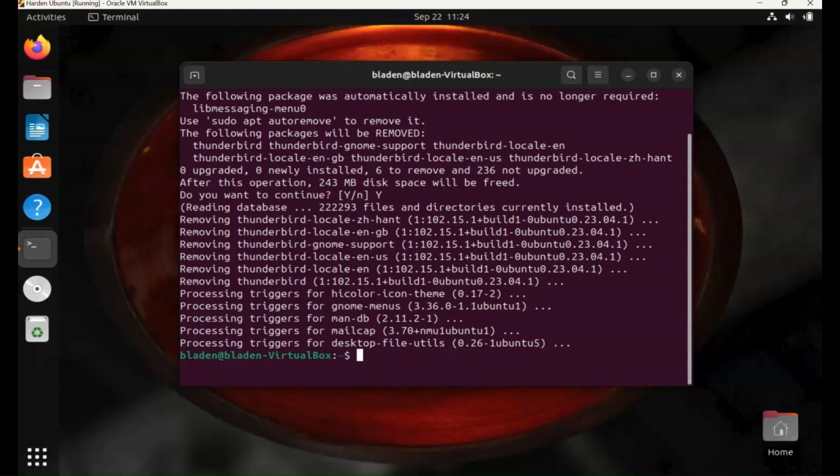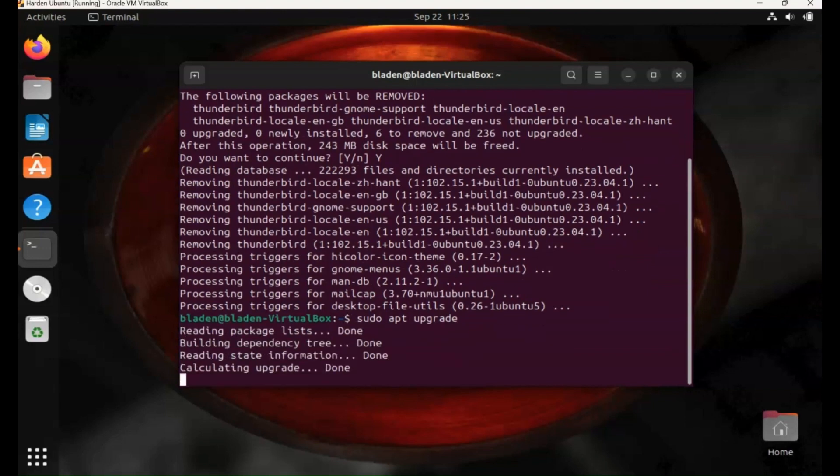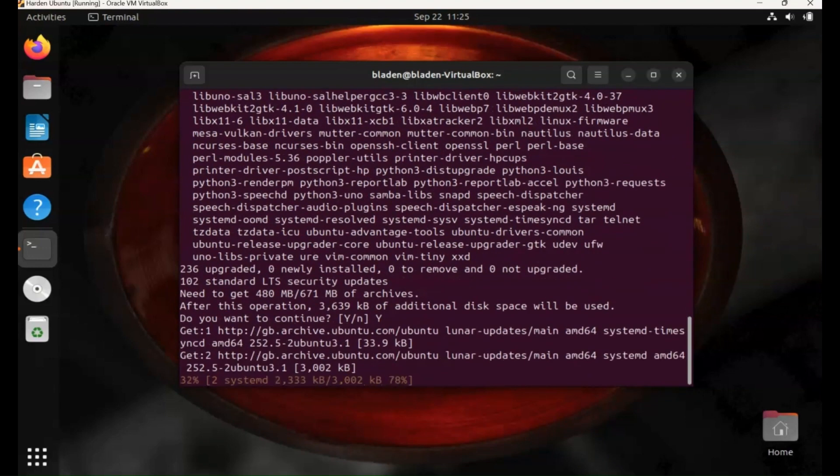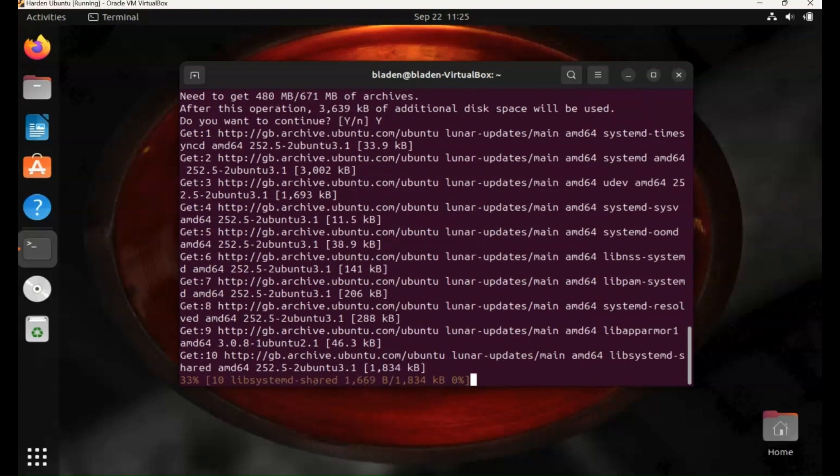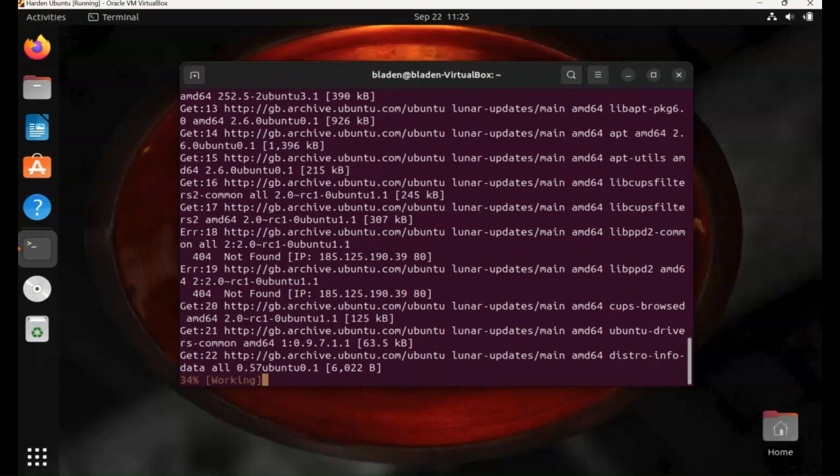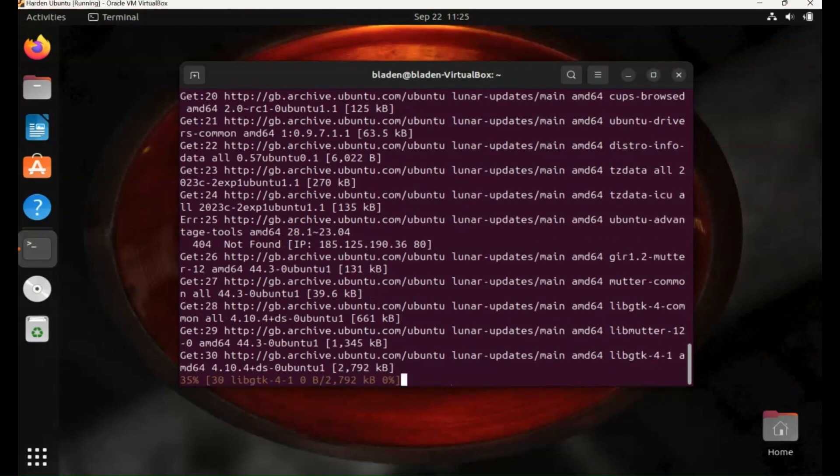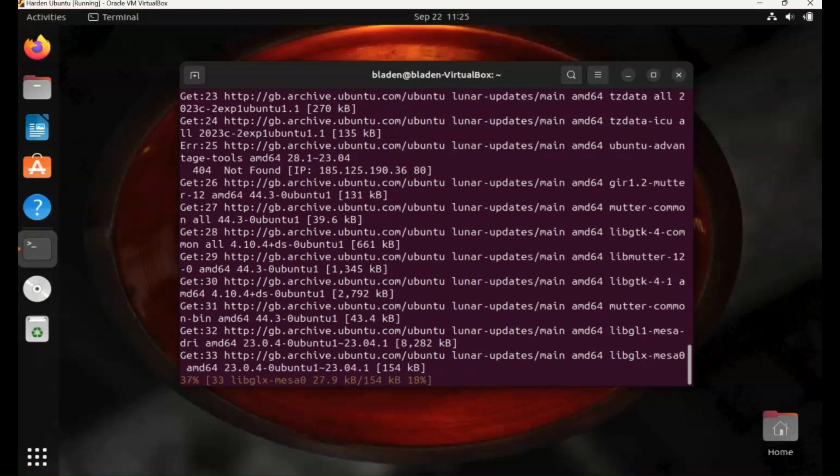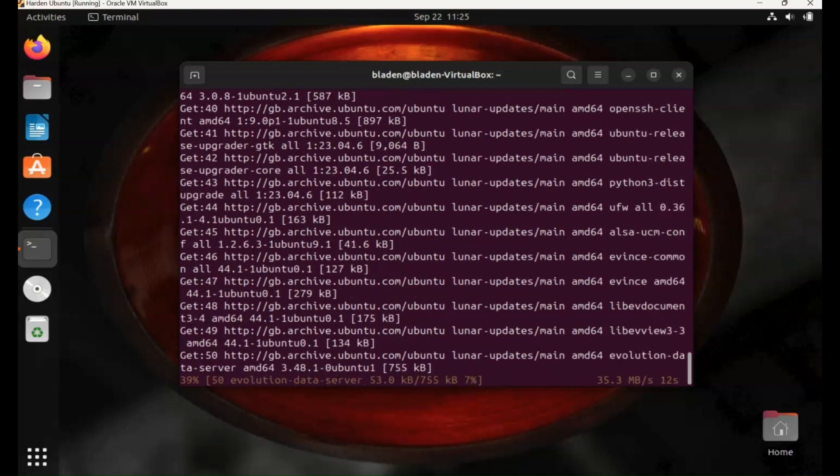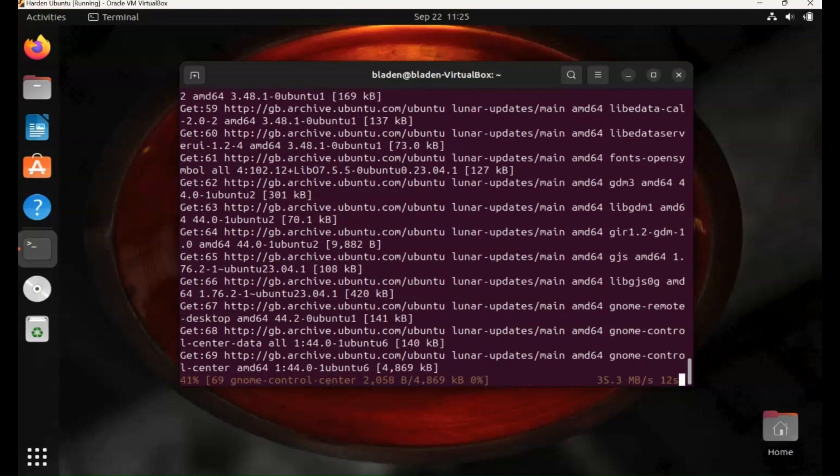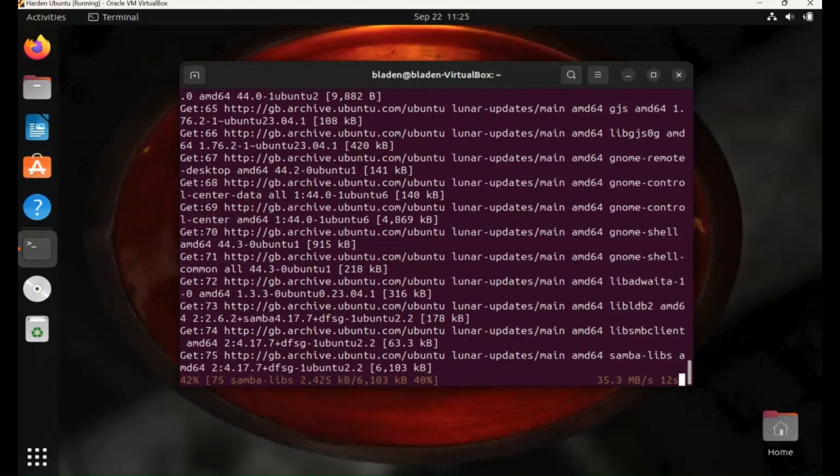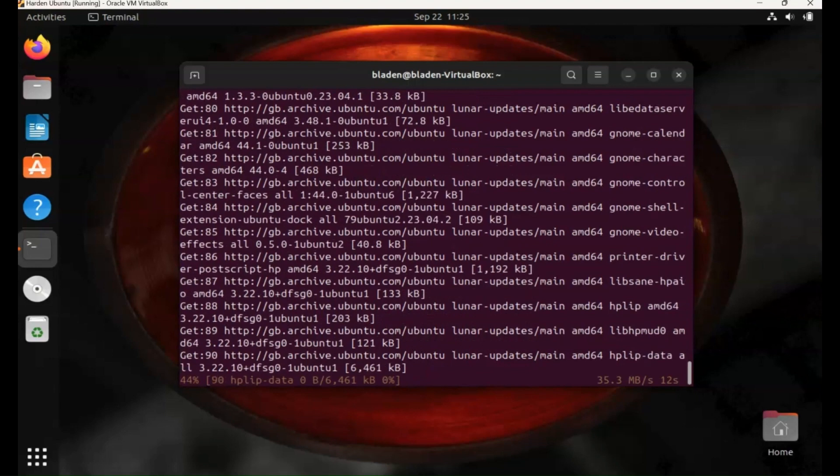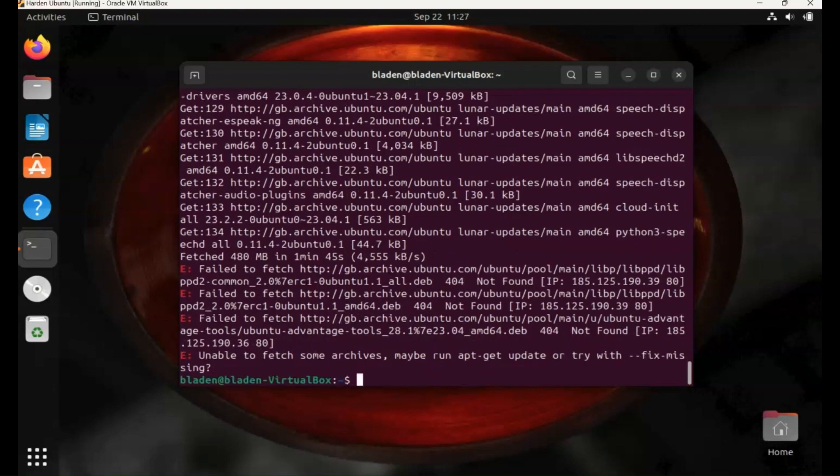So another command: sudo apt upgrade. Now this does the same thing as the software update that we looked at in the GUI, and this updates all the applications in the repository of Ubuntu. So you're going to get all the latest versions and again this is a command you want to use quite regularly, same as update. And again it's run through quite quickly there.